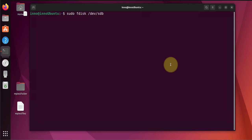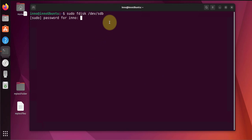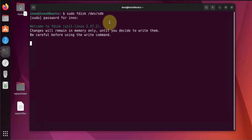Just make sure you're getting into the correct device so you don't partition the wrong disk. So it's sdb and now I can press enter, put in my password.